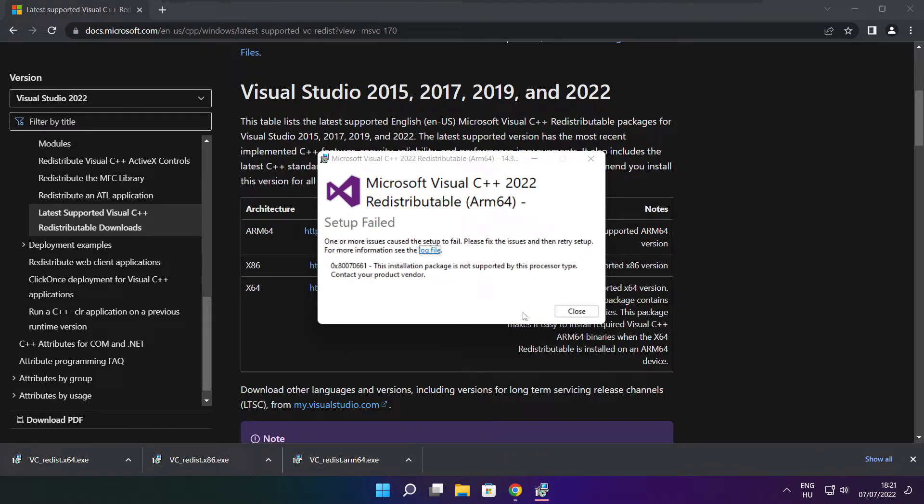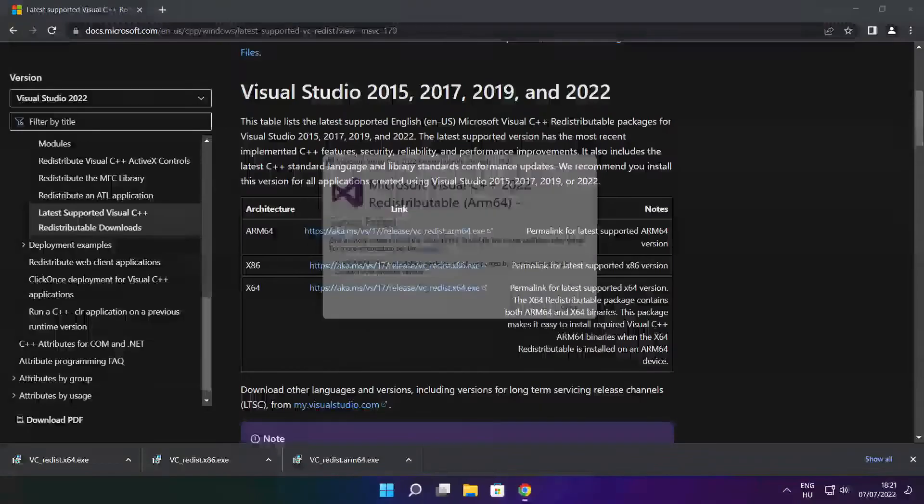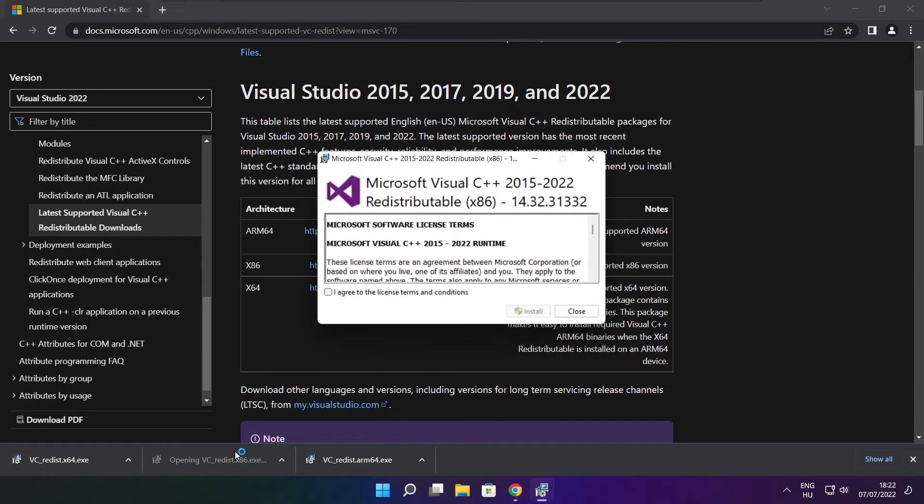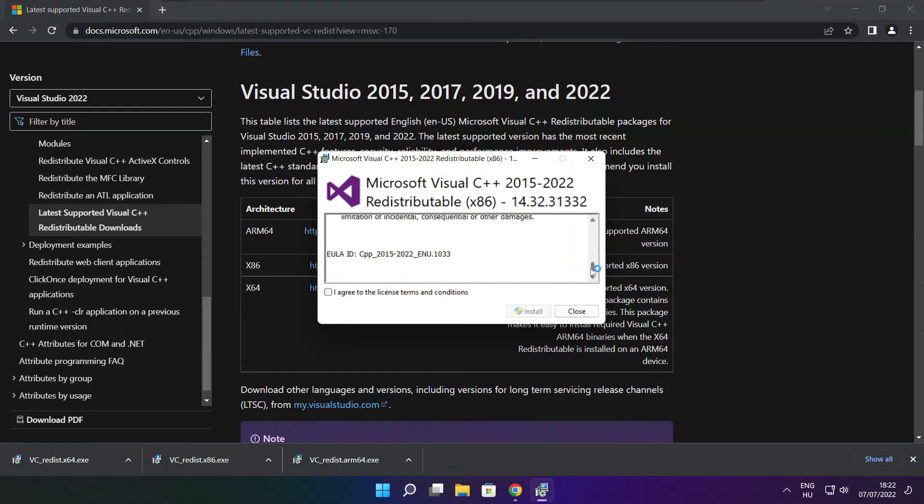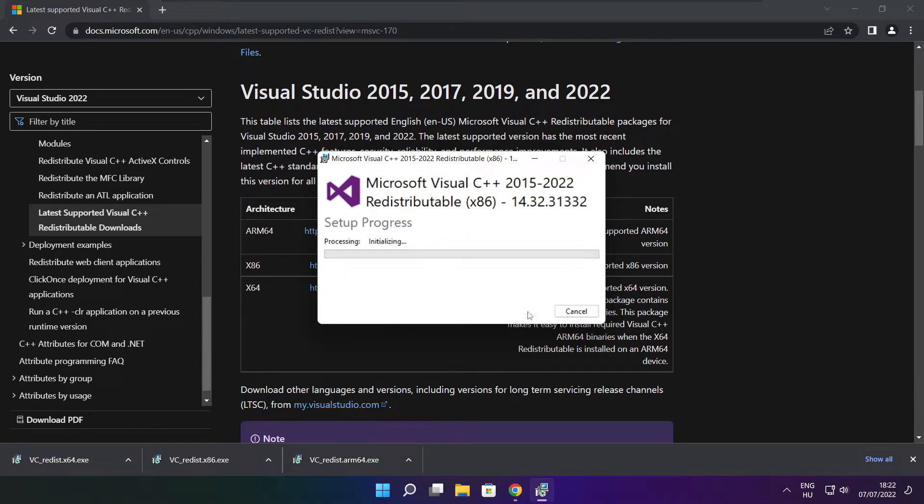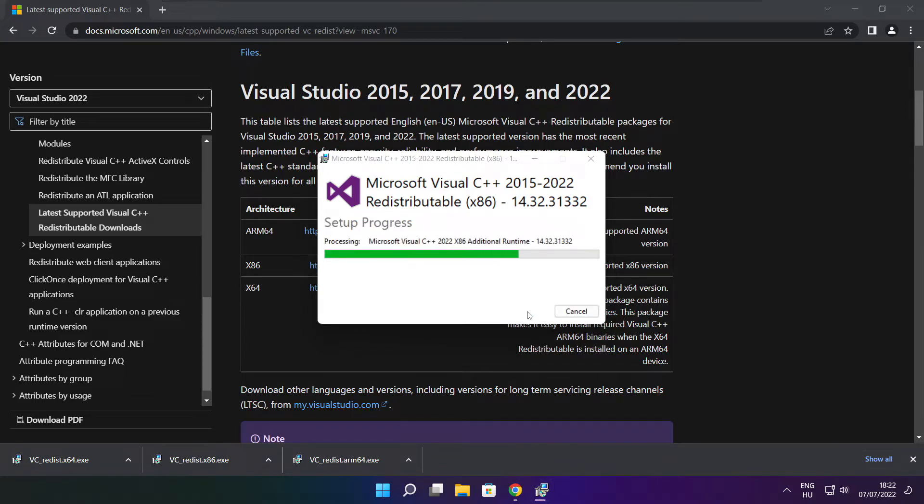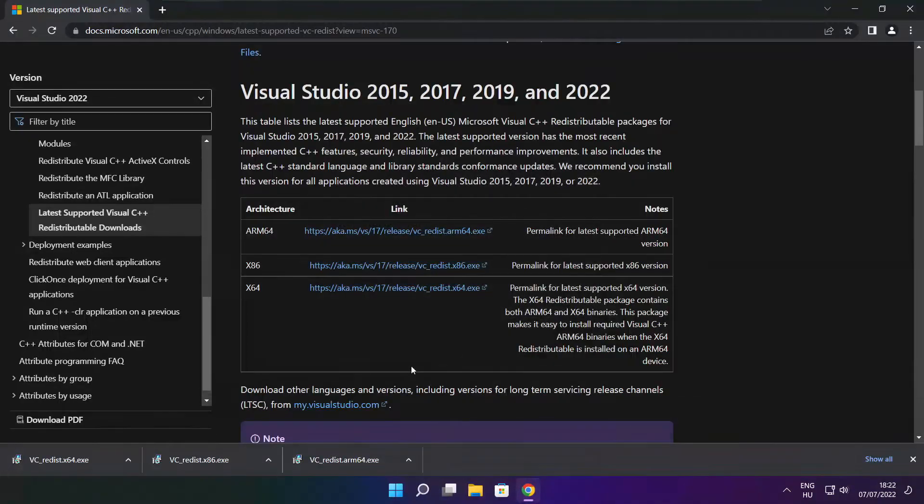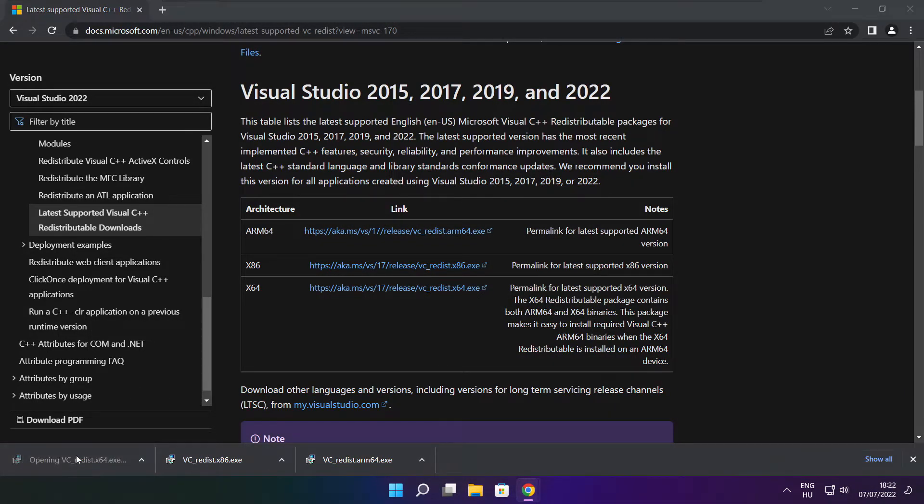If it fails to install, no problem. Repeat for the other. Click close. Repeat for the other.